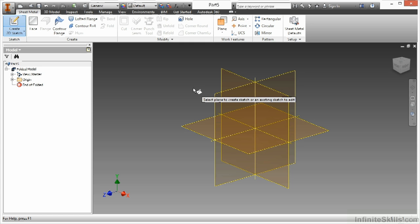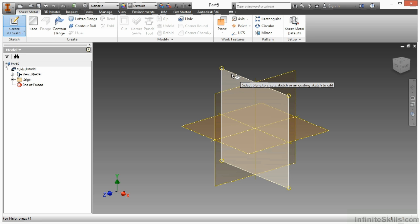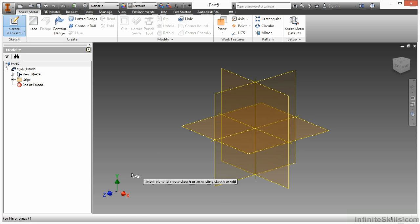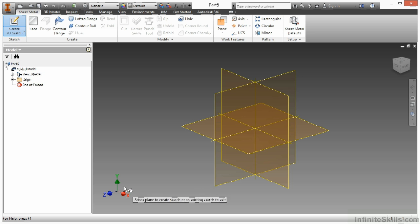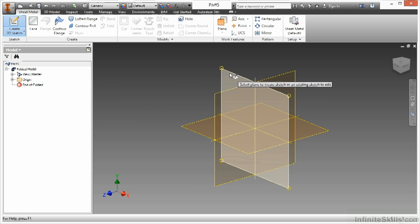So this is a concept we talk about a lot in the introductory class. It gets echoed into this course as well. So I'm going to pick to start on the XY plane. As a refresher, I do know it's the XY plane because I can look at my UCS triad down here. And I can see that the XY orientation matches this plane here.